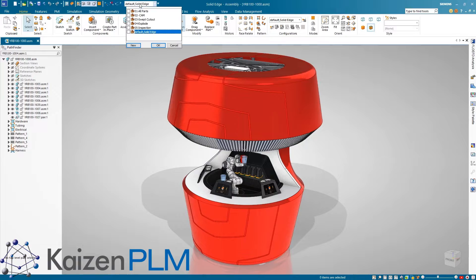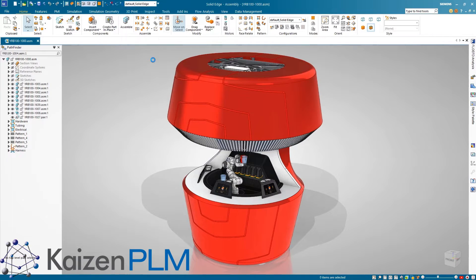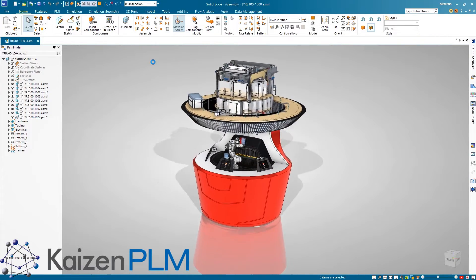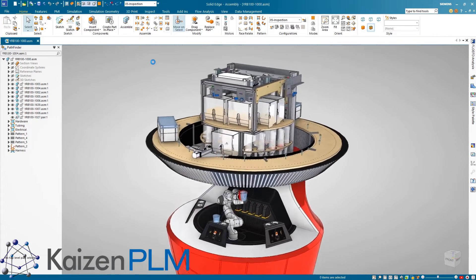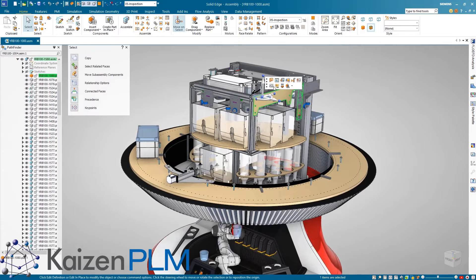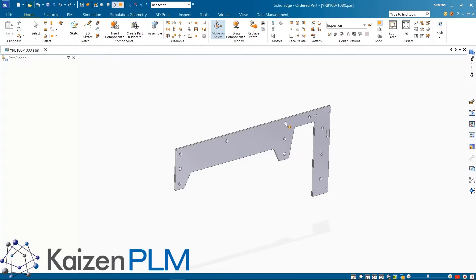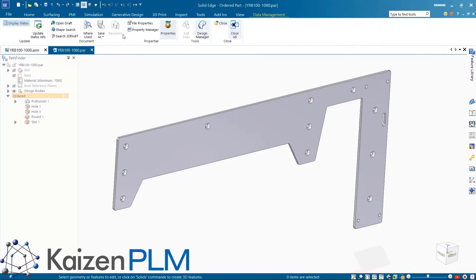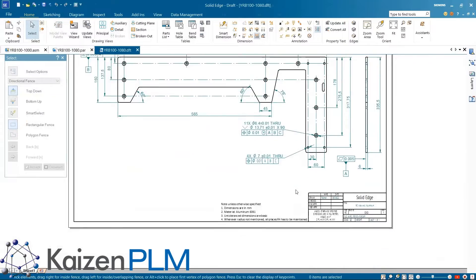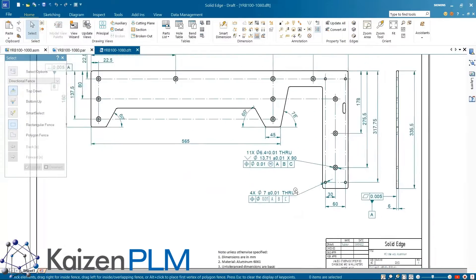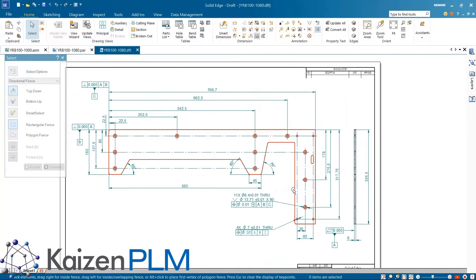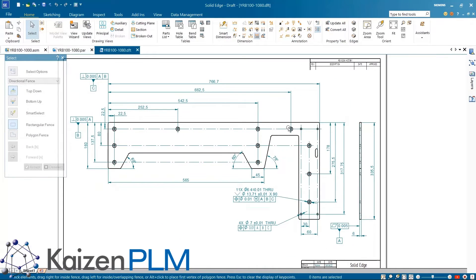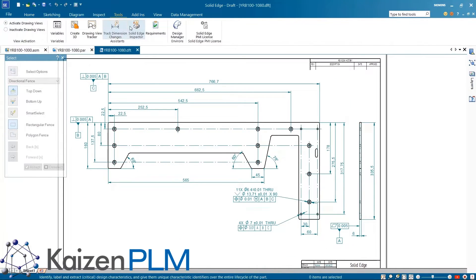Quality inspection is an important competitive factor. Using Solid Edge Inspector makes inspection planning a quick and easy process. Taking a look at the side plate in the YANU AI robotic bartender, we'll open the drawing that already has all the relevant manufacturing information defined.